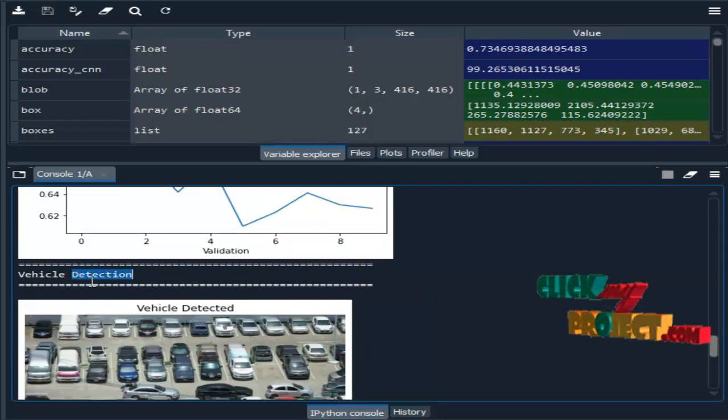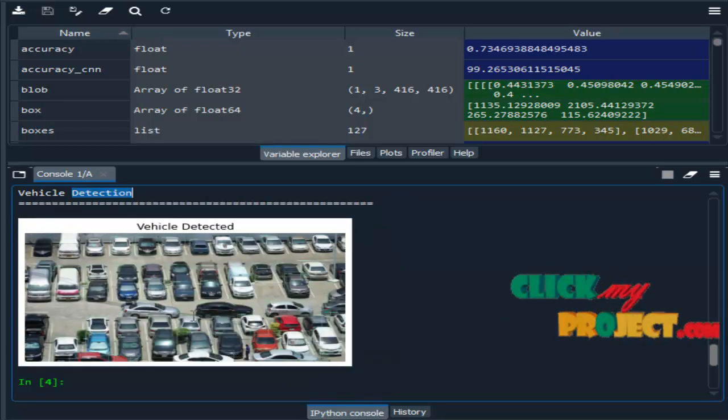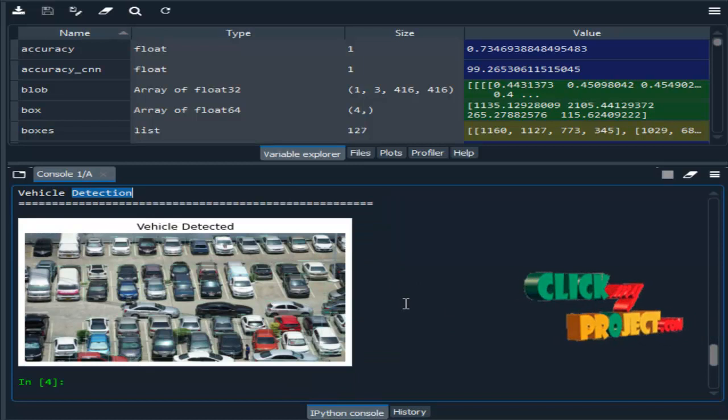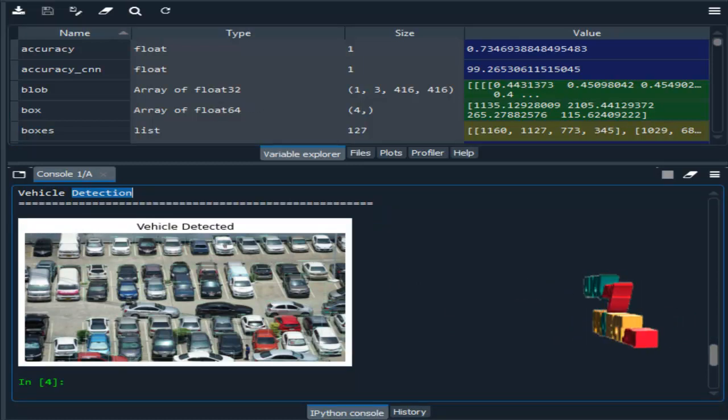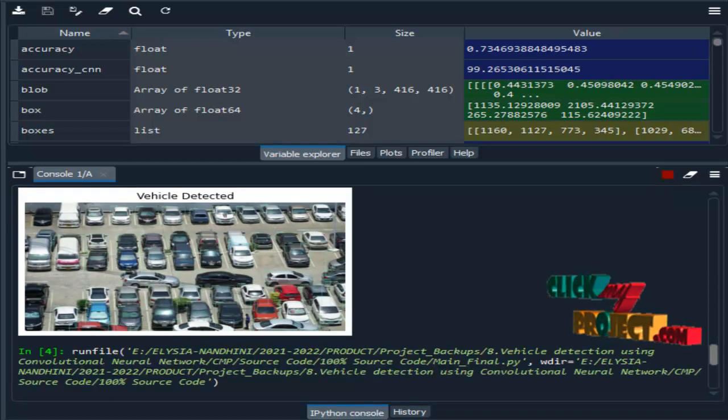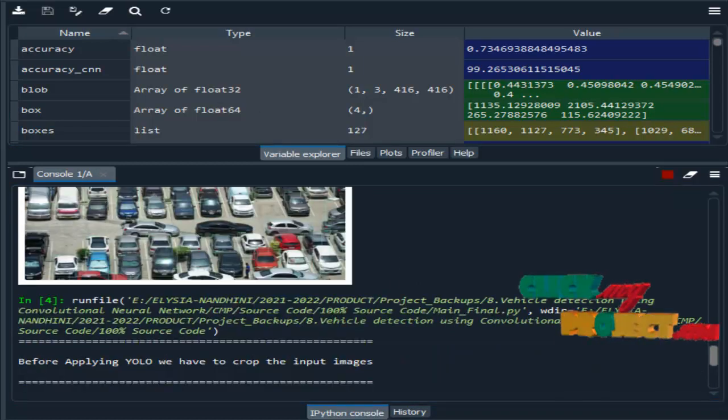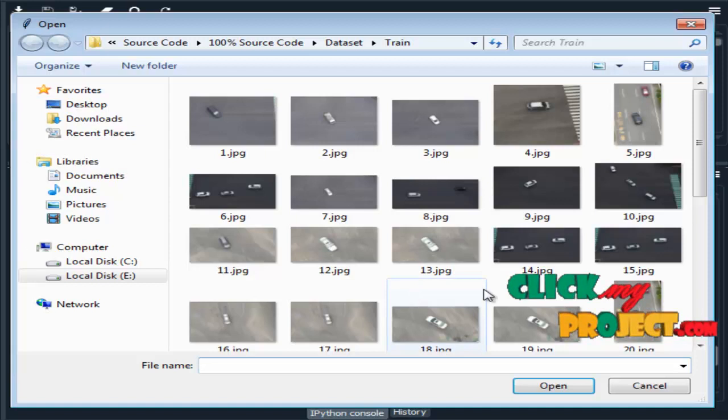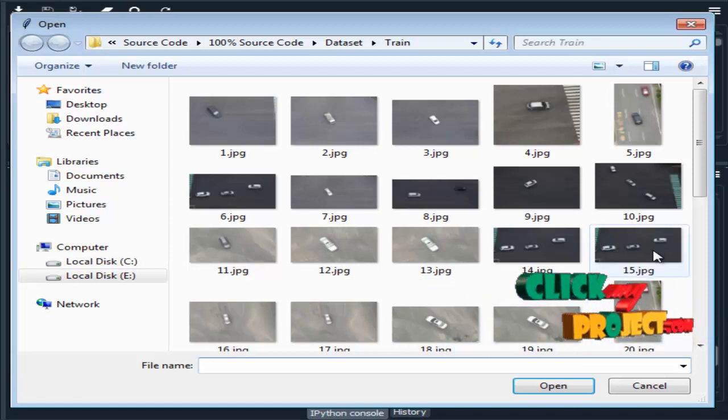This is the validation graph for loss and accuracy. Then, vehicle detection. The vehicle will be detected. I will run again. I will choose another image.